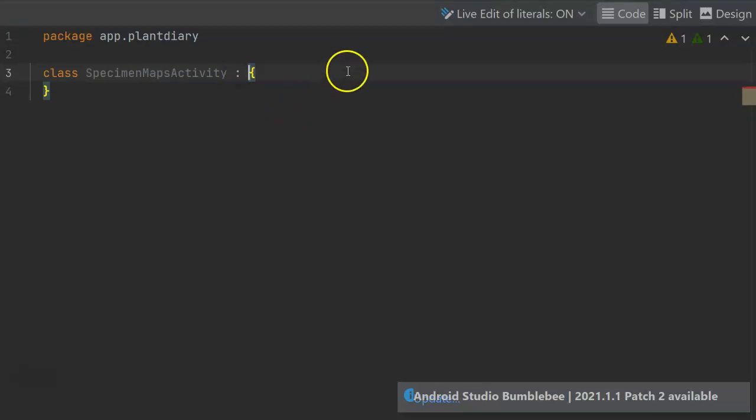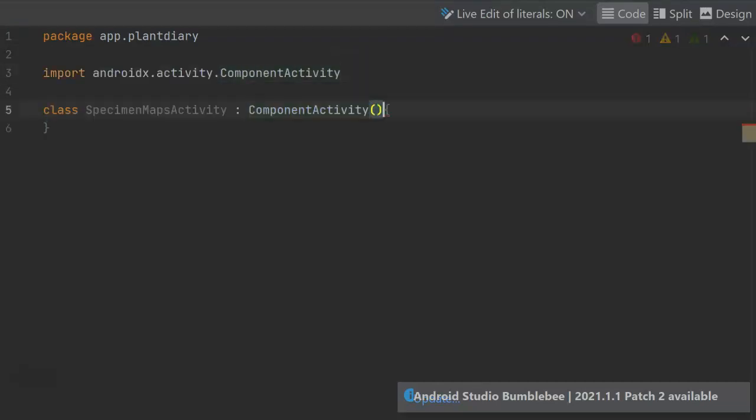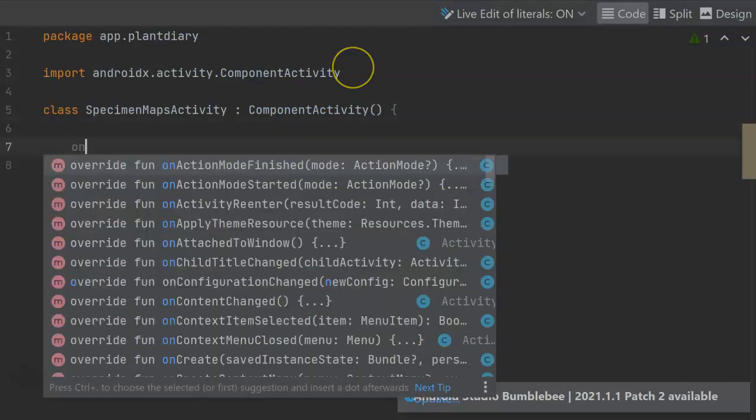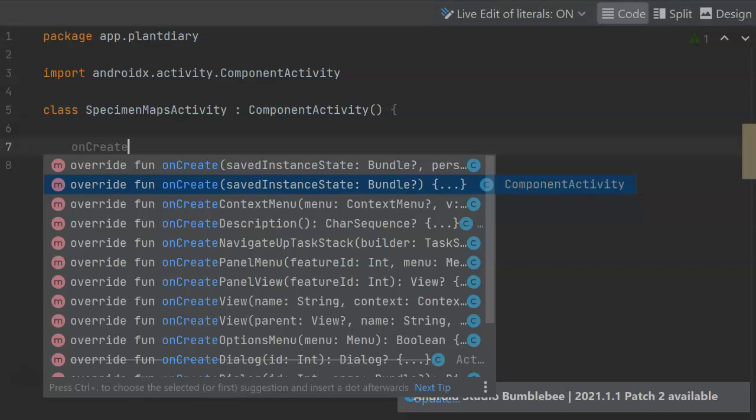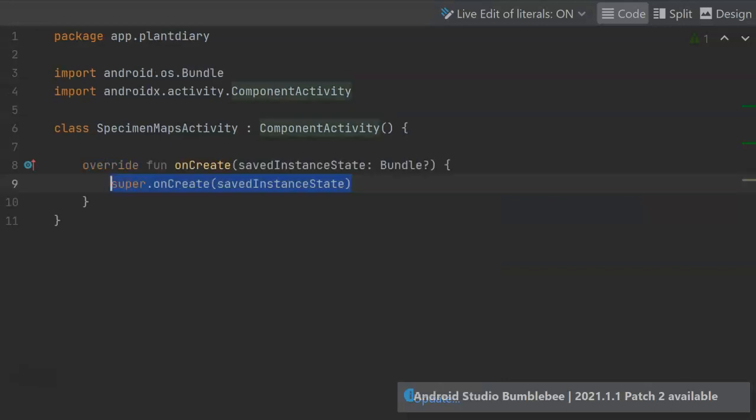Specimen maps activity should extend from component activity. And then we will override the onCreate function. But be careful on which signature you override. Typically it's this one that just accepts a saved instance state, which is invoked.